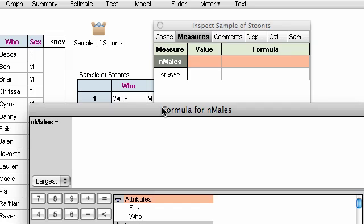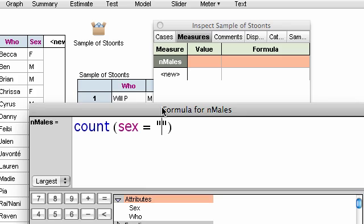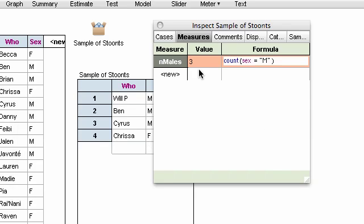It's going to be count of sex equals M, in quotes. And look, it gives us three, just like we're supposed to have.